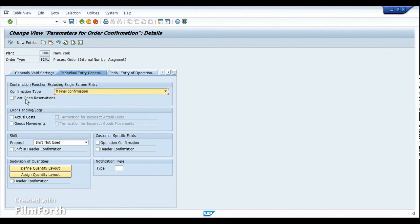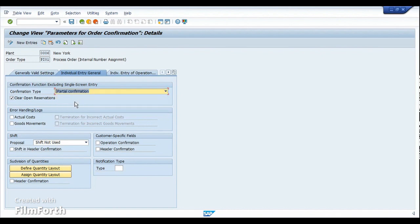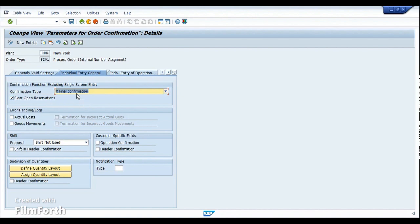The 'clear open reservations' checkbox should be activated only when the confirmation type is a final confirmation. It should not be enabled for partial confirmation — because if you are only manufacturing 50 kg out of 100 kg and you activate this, all reservations for the components will be cleared. Therefore, clear open reservations should only be used at final confirmation, when the entire operation has been manufactured with no leftover quantity.